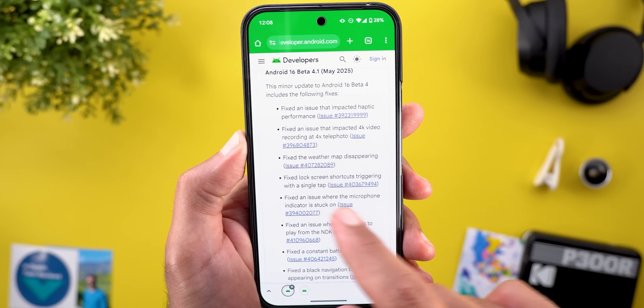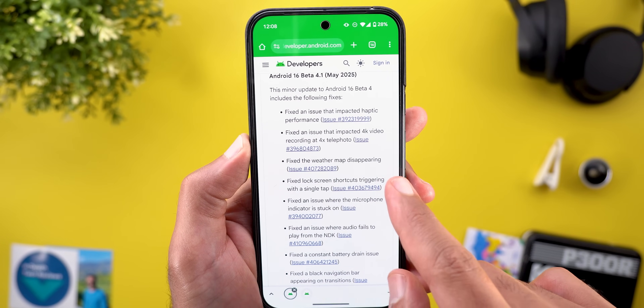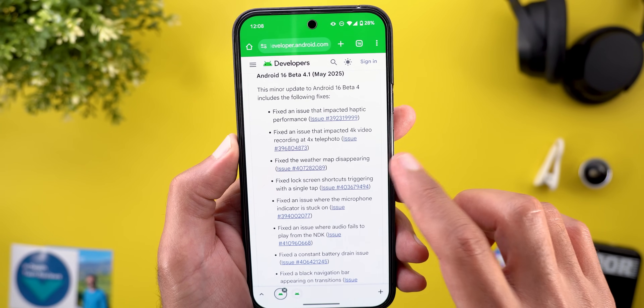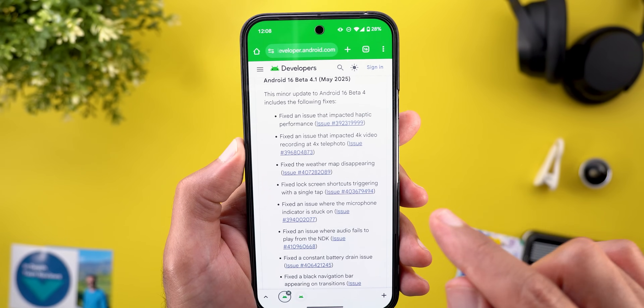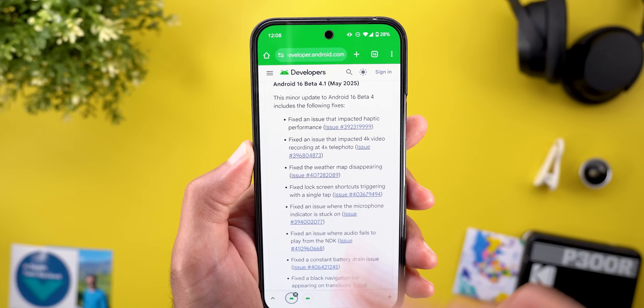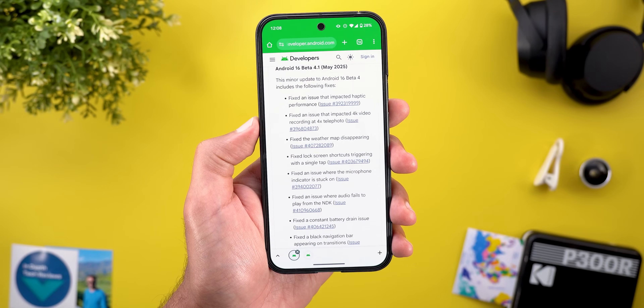Then we have another fix for the weather map disappearing. Some people reported that the weather map disappears inside the Pixel Weather app, which is no longer the case with this build.